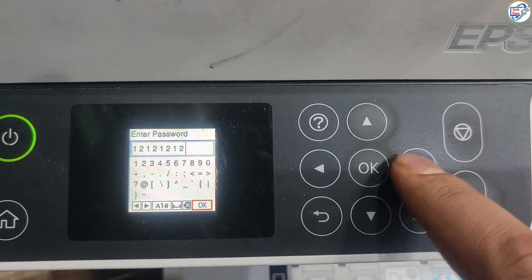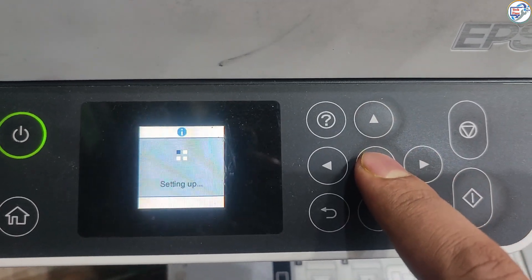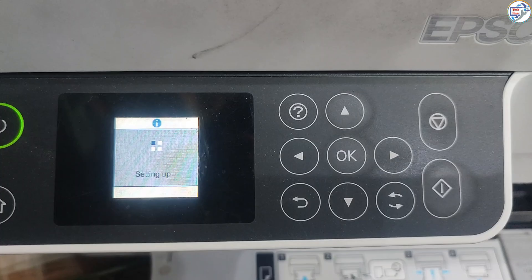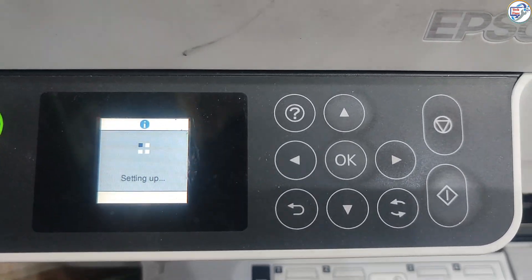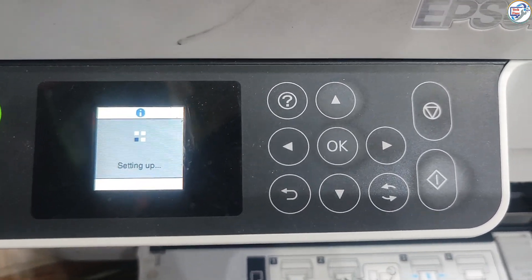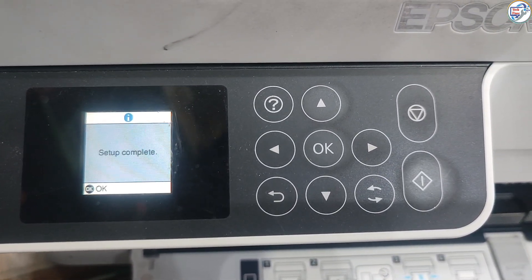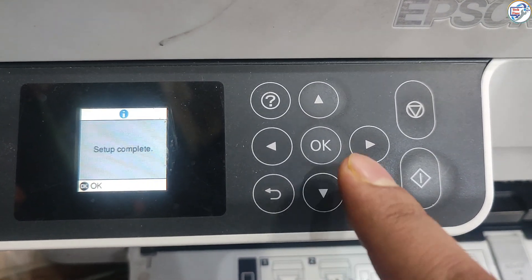Confirm the password and press OK. The printer will attempt to connect to the network. If successful, a confirmation message will appear.